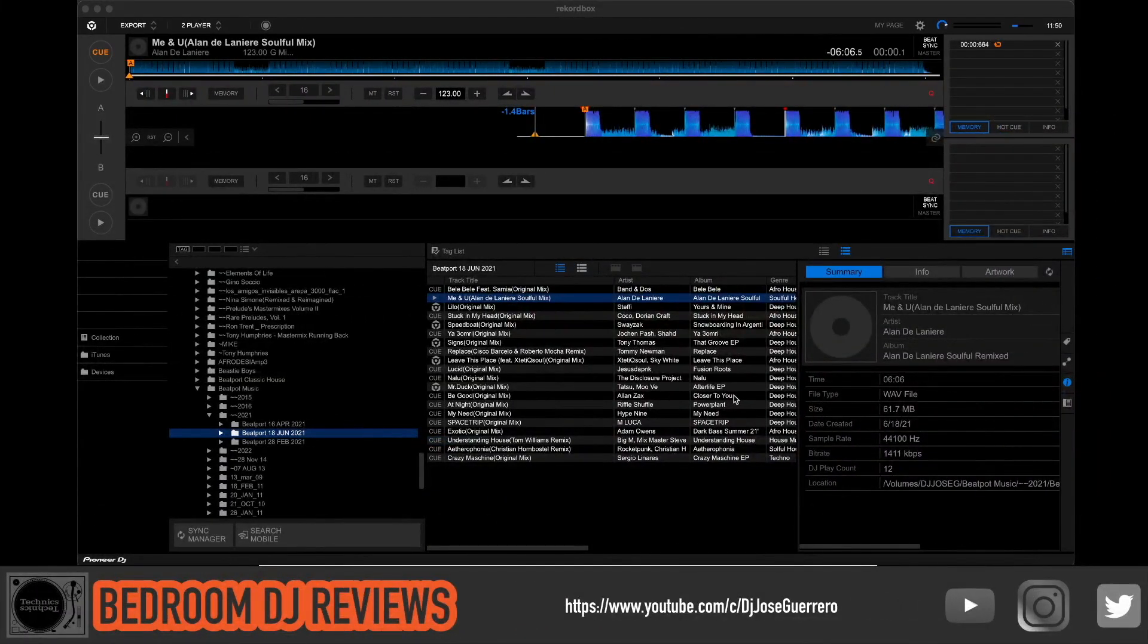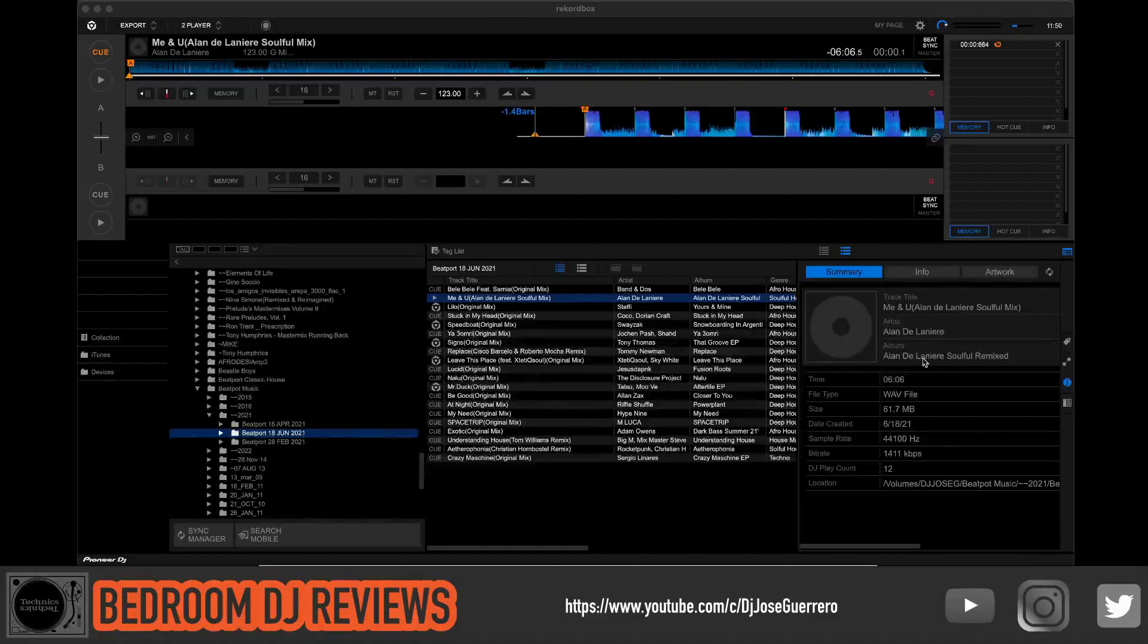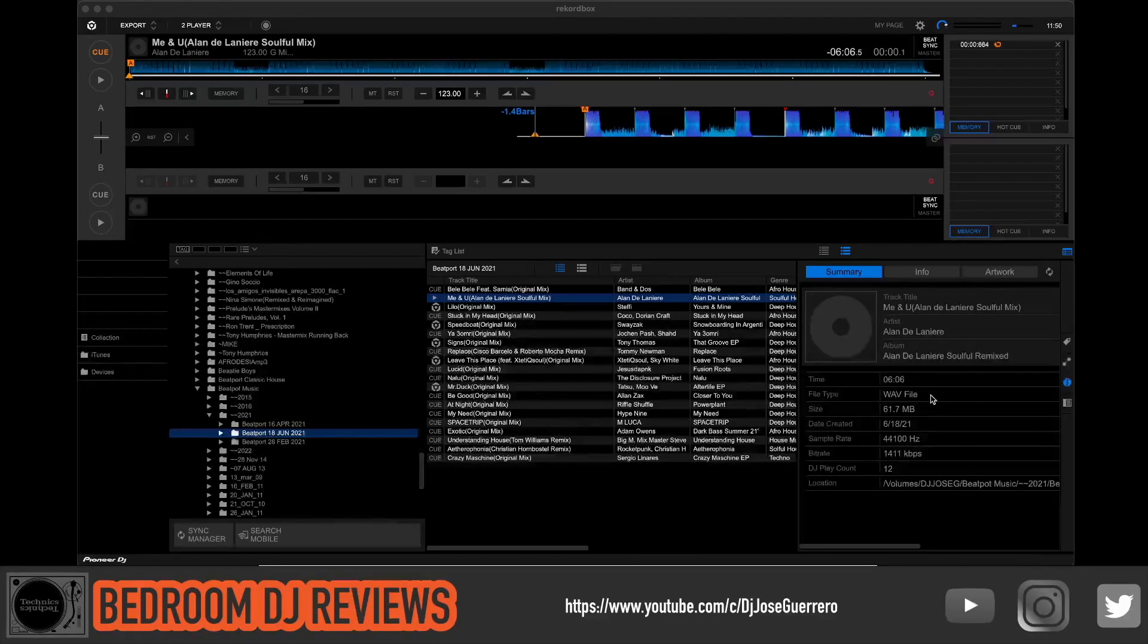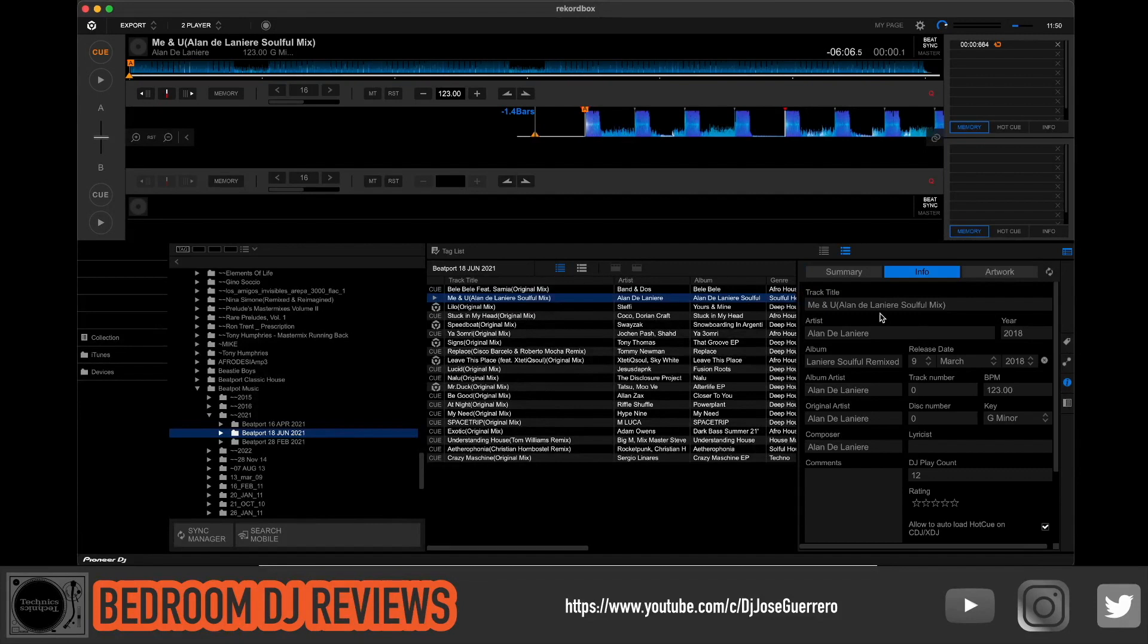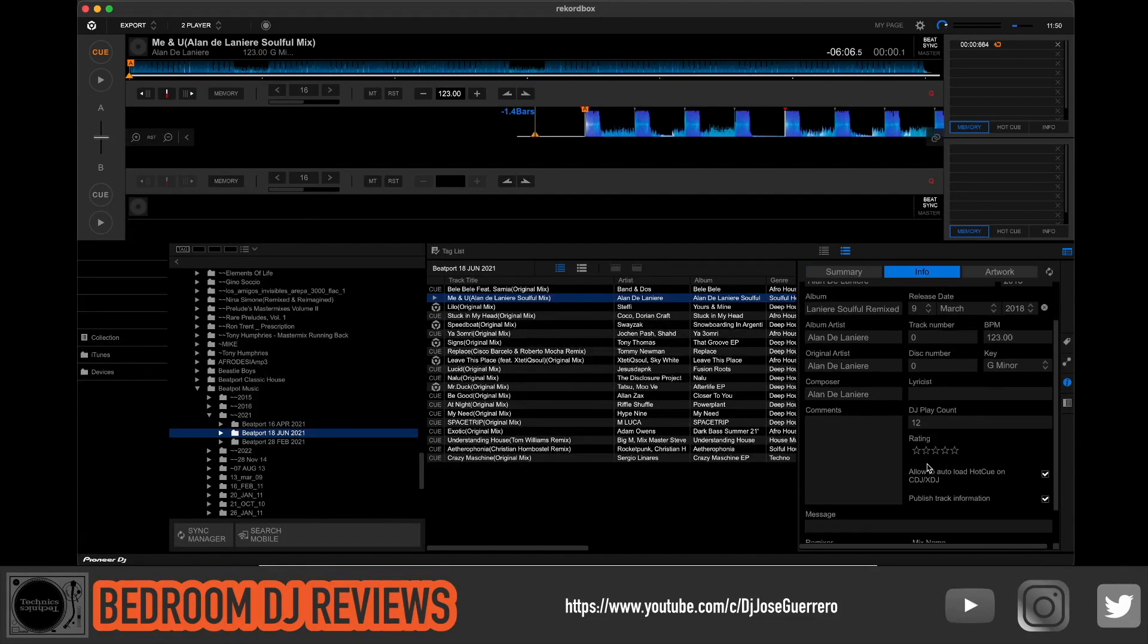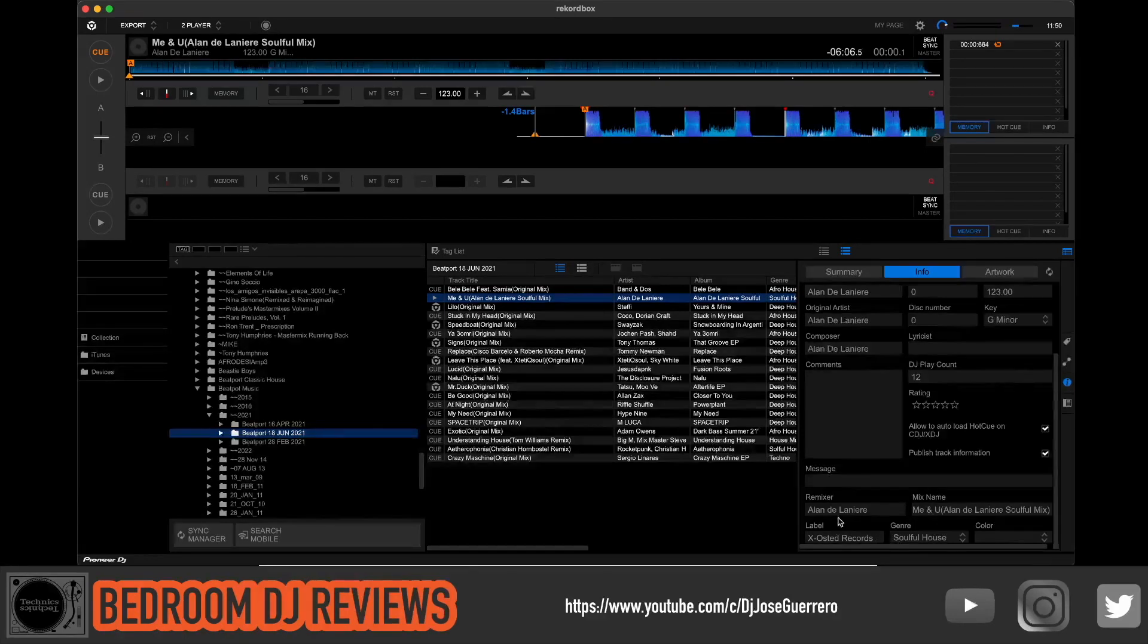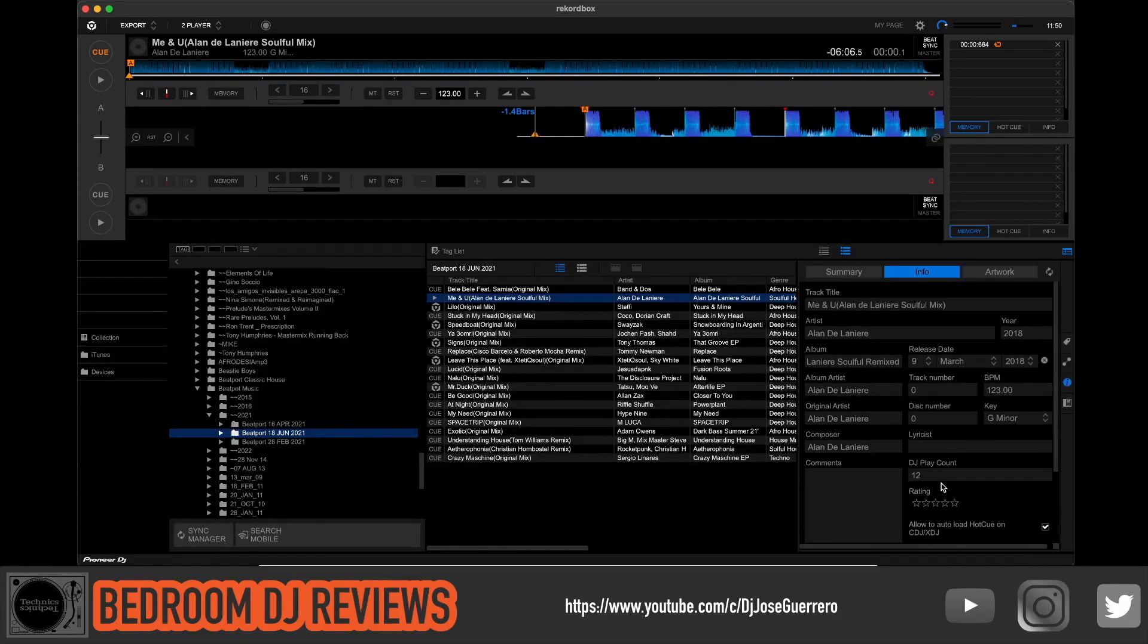All right, over here we're back to Recordbox and as you can see I'm on one of my file folders and these are WAV files. I purchased these from Beatport, as you can see right here's all the info. Now if you want to get all this info on here, it doesn't come with the downloads. You have to enter it manually like I did to have it nice and pretty.